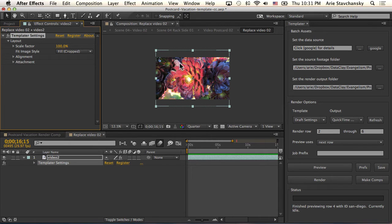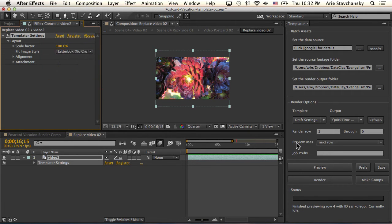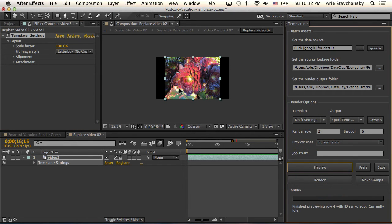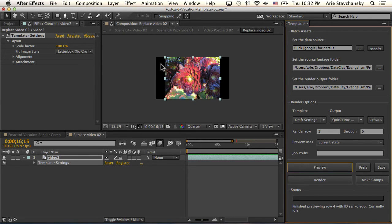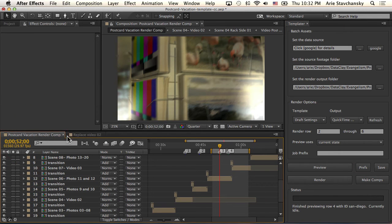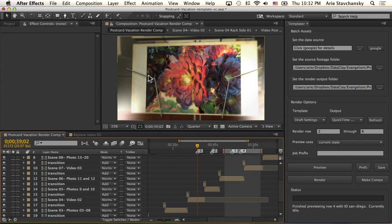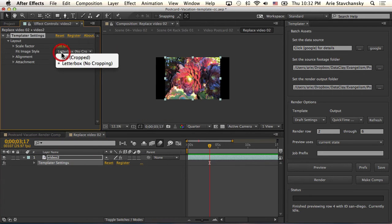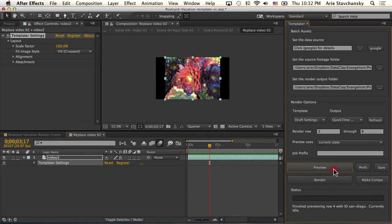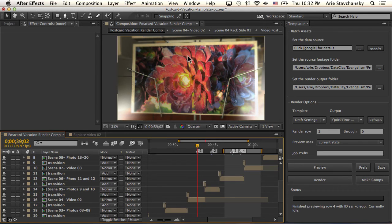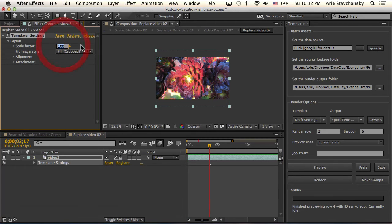If I change this from fill cropped to letterbox no cropping and then instead of preview uses next row, I'm going to do current state and hit preview. You're going to see that this file now is scaled to 100 but it does not get cropped. It depends on what your slideshow is actually doing and how you are arranging your compositions. If I go back to my render here, you're going to see that that setting of showing all of the file is not going to work for me. If I go back in there and set this up to fill crop and preview and then go back here, you're going to see that that's going to look better and probably as intended.